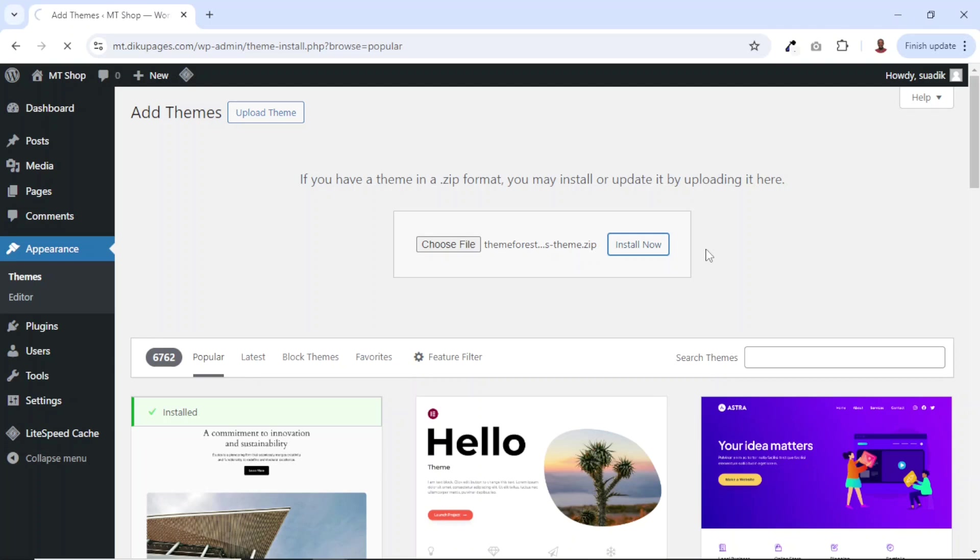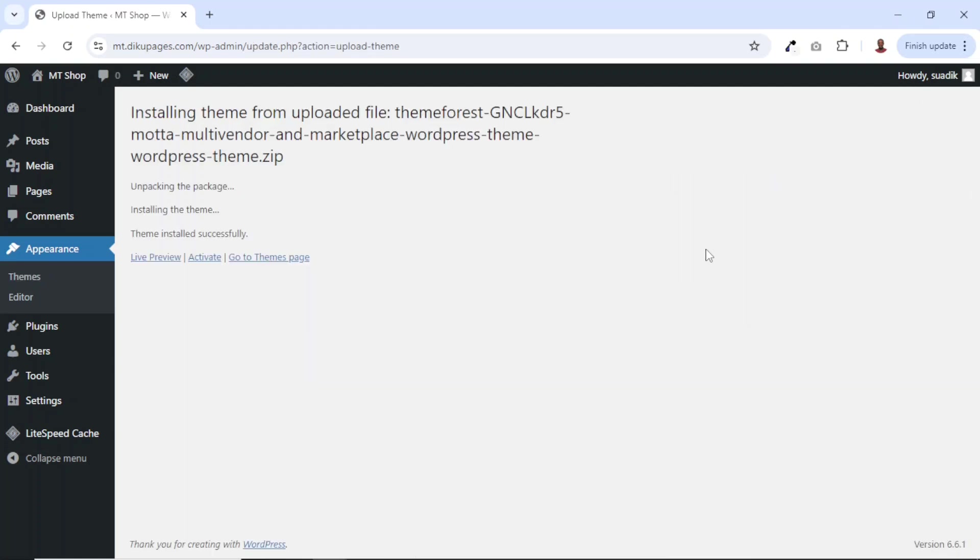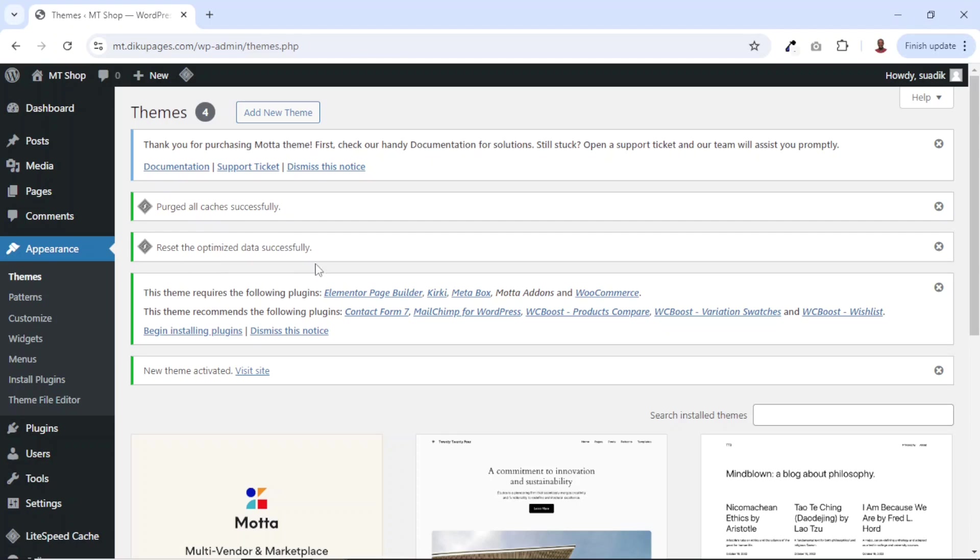It may take time to install depending upon how fast your internet connection is. Alright, the theme is installed successfully. The next thing I do is go ahead and click on activate. The theme is activated successfully.